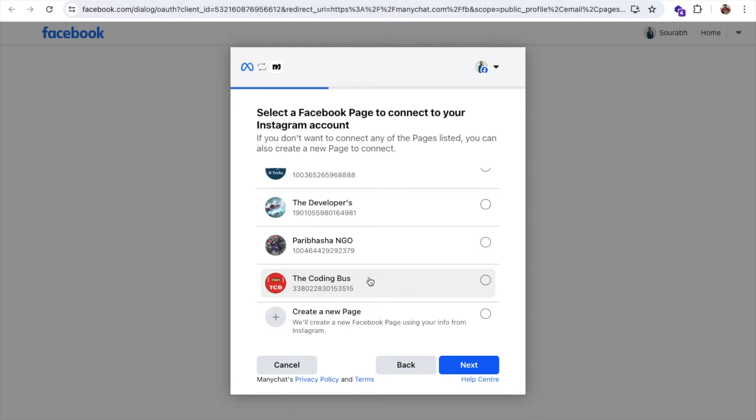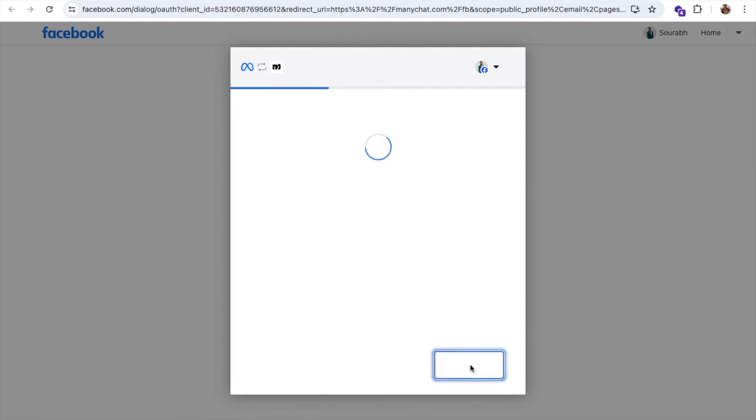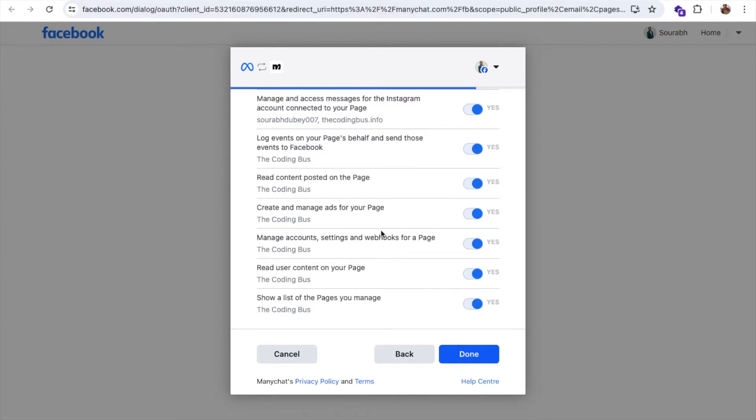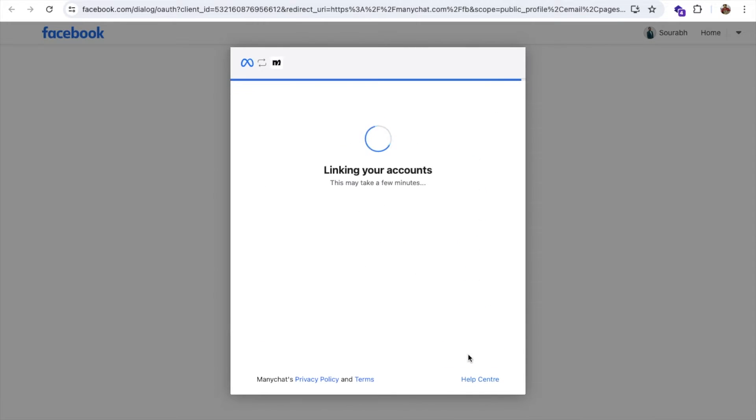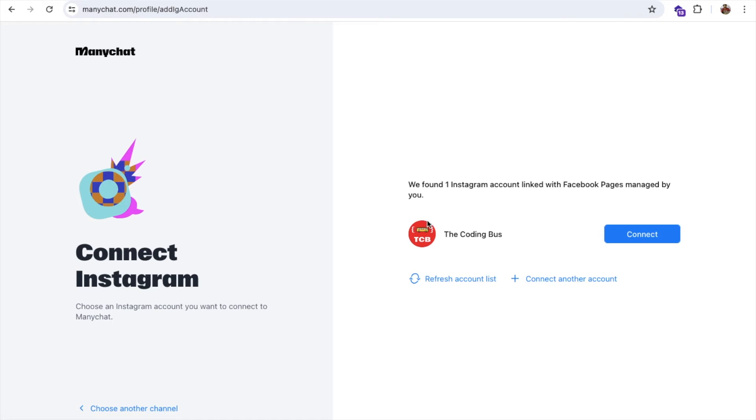As you can see here, I have a Coding Bus ID. You need to select your page. Let's click on Next, and Coding Bus dot info, that's my page here. Click on Next. Now you need to allow all this information, and click on Done, and that will link to your account. You're now linked ManyChat to the Facebook.